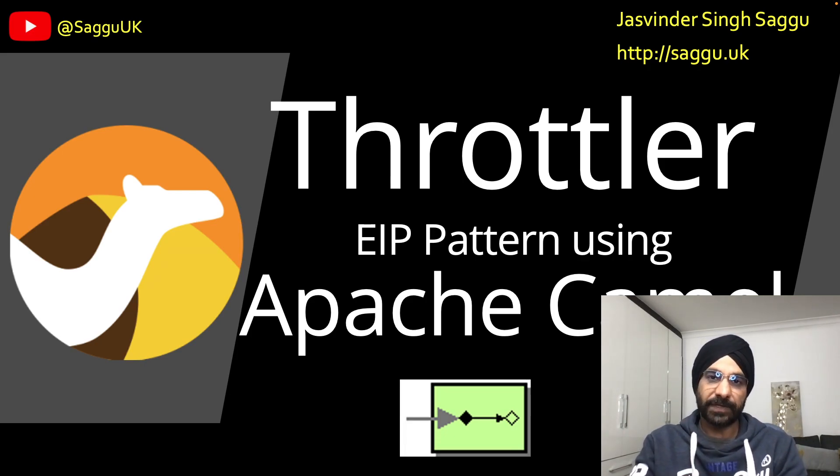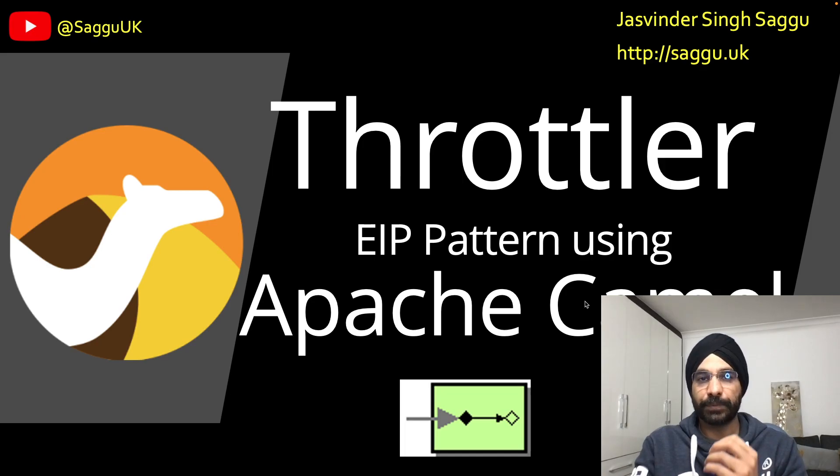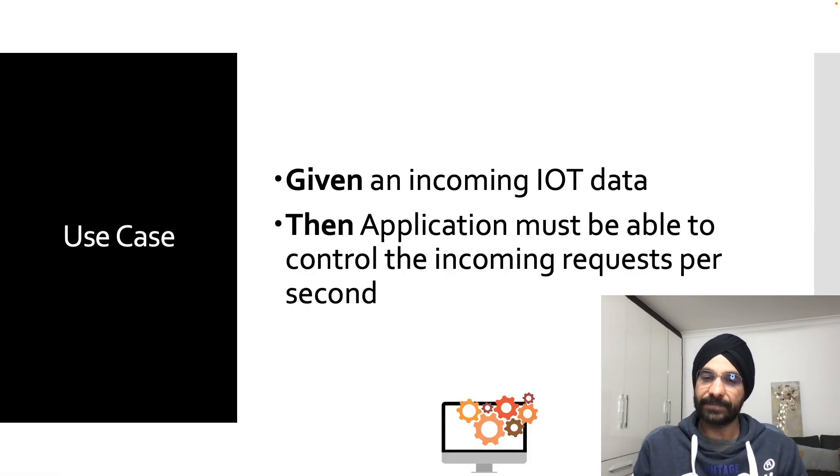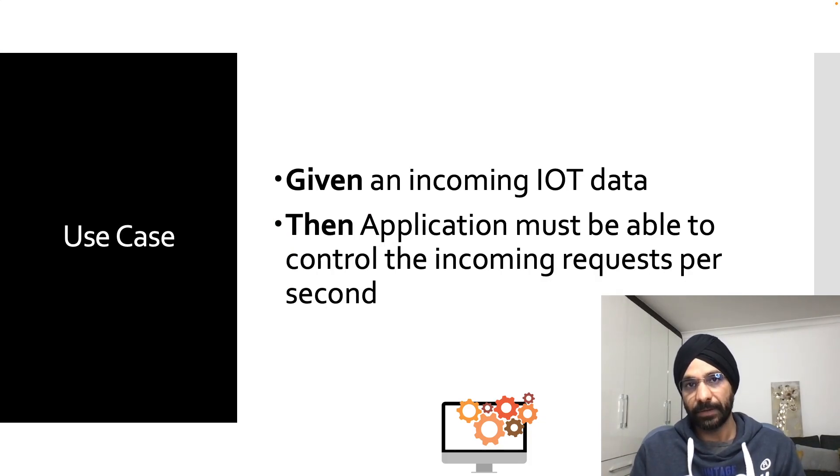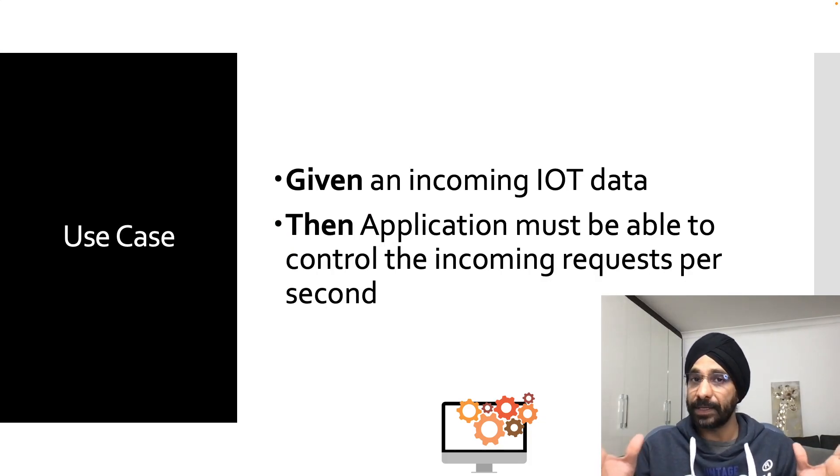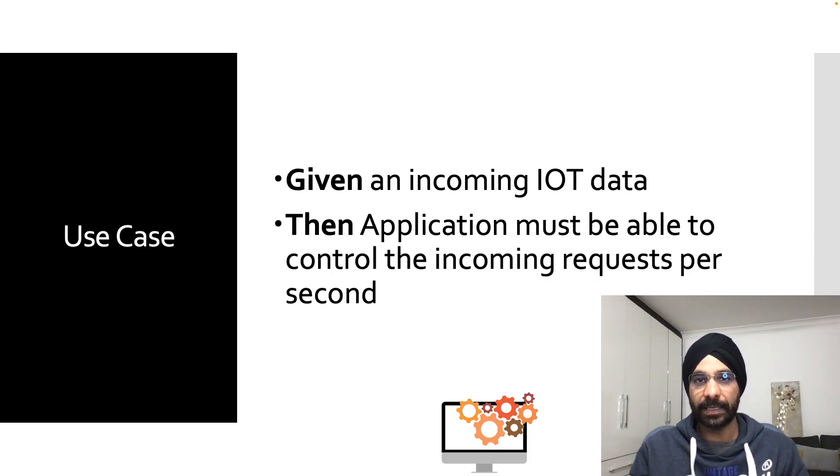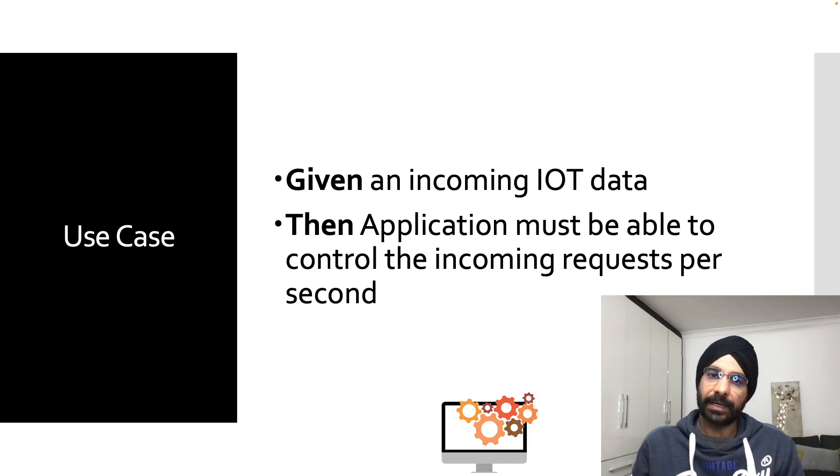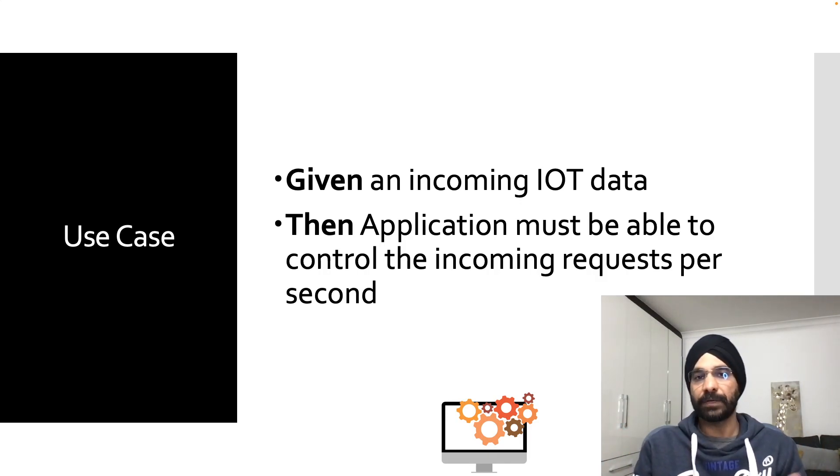Let's first try to understand the business problem we're trying to solve. The business problem is that I have some sort of incoming IoT data. We have several IoT sensors which are streaming data and it's coming to our application. When we started our application everything was good.